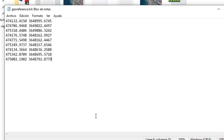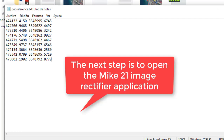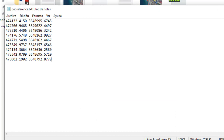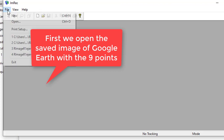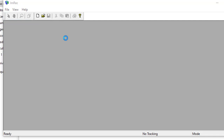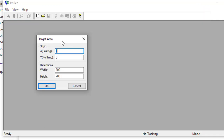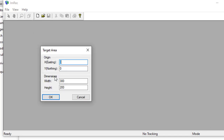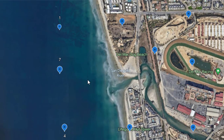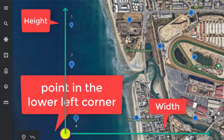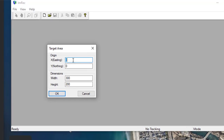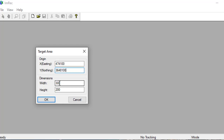The next step is to open the Image Rectifier application that already comes with the MIKE 21 software installation. This is the Image Rectifier application. It is requesting a target area — this dimension is to define the work area. It also asks us for a point of origin and the dimensions.